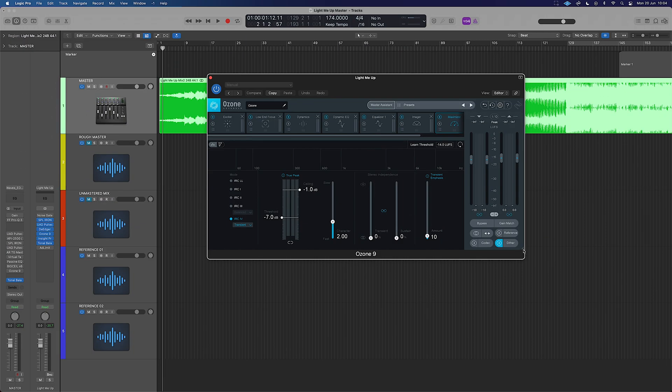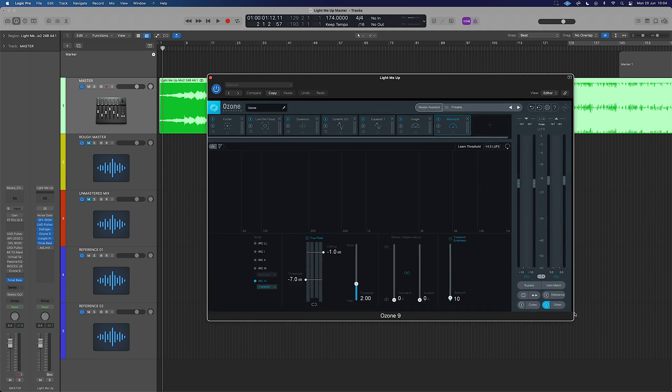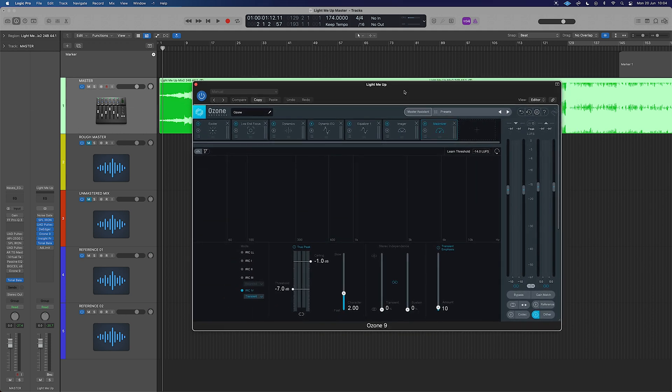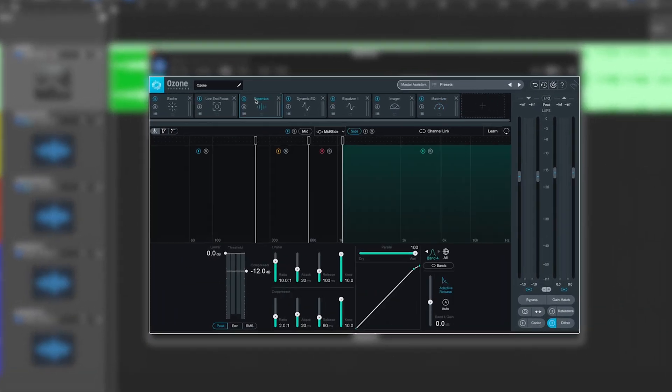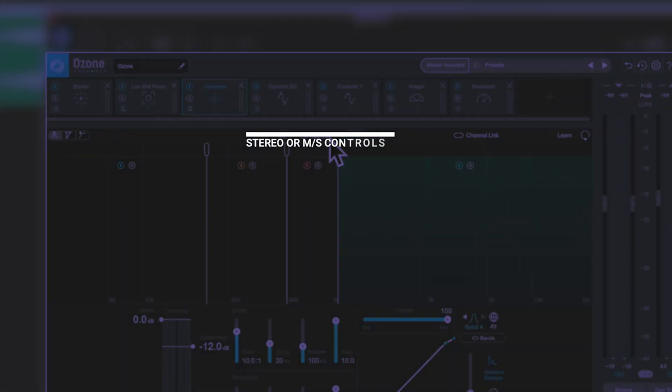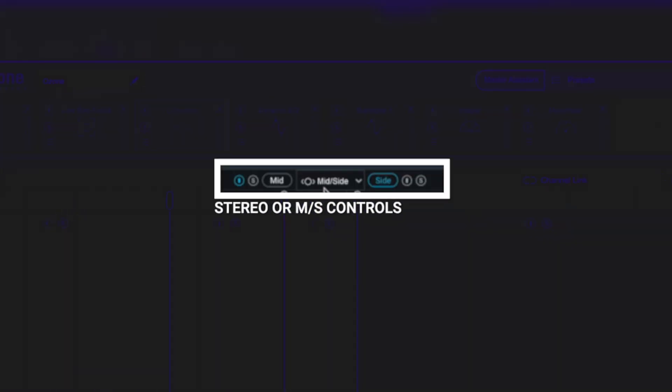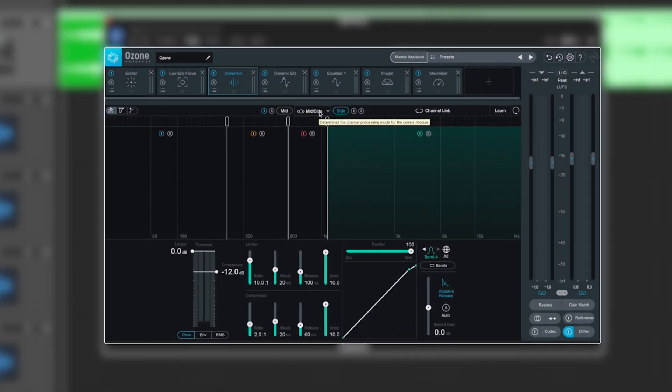Okay, so Ozone is useful here because it has mid-side on just about everything that would be viable. So if I jump to the dynamic section, up the top here, we've got mid-side mode enabled and then we've got the mids and the sides. And this effectively means that I can compress the mids and the sides separately.